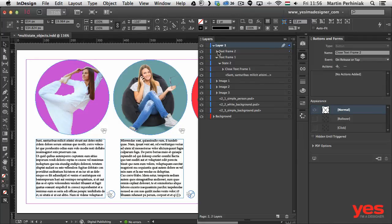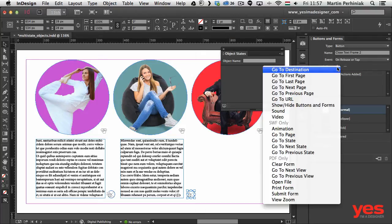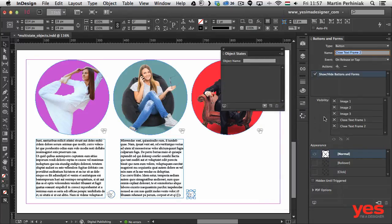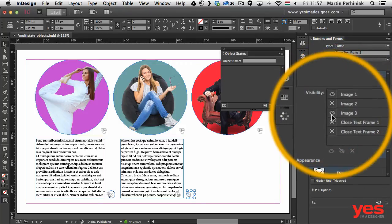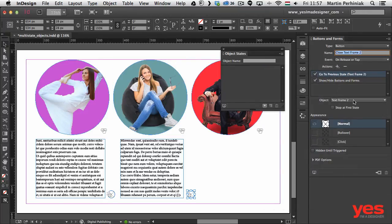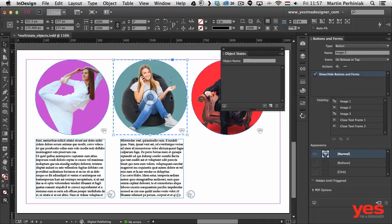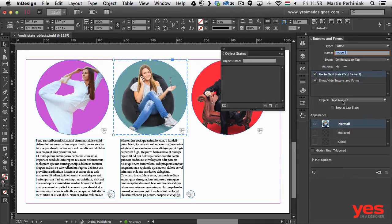In the Layers panel I select the Close Text Frame 2 button and assign its actions: Show/Hide Buttons and Forms to show Image 1 and Image 3, and Go to Previous State for Text Frame 2 with Stop at First State. Then I go back to the Image 2 button, which currently only has the show/hide action. I add Go to Next State targeting Text Frame 2 with Stop at Last State.